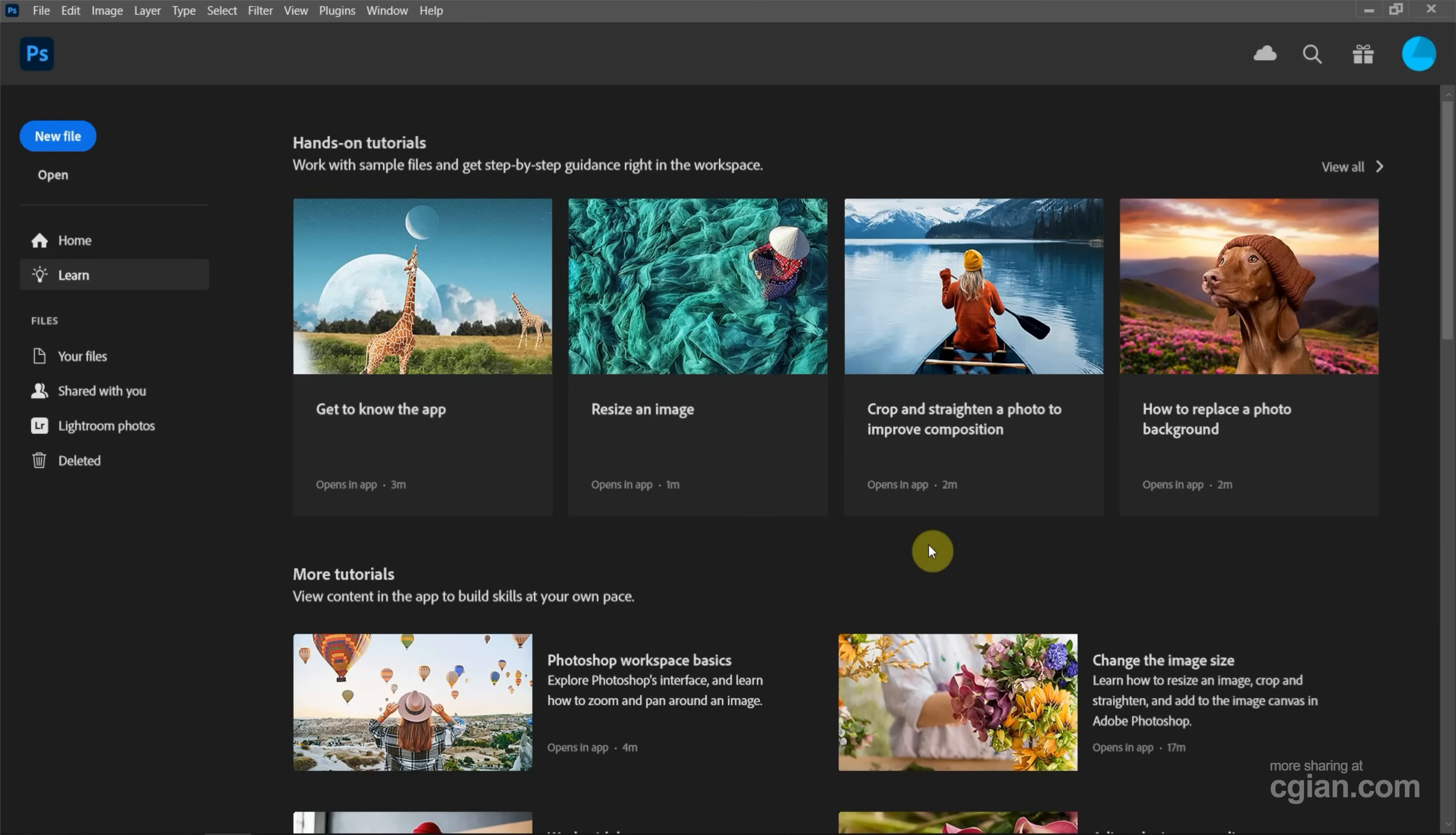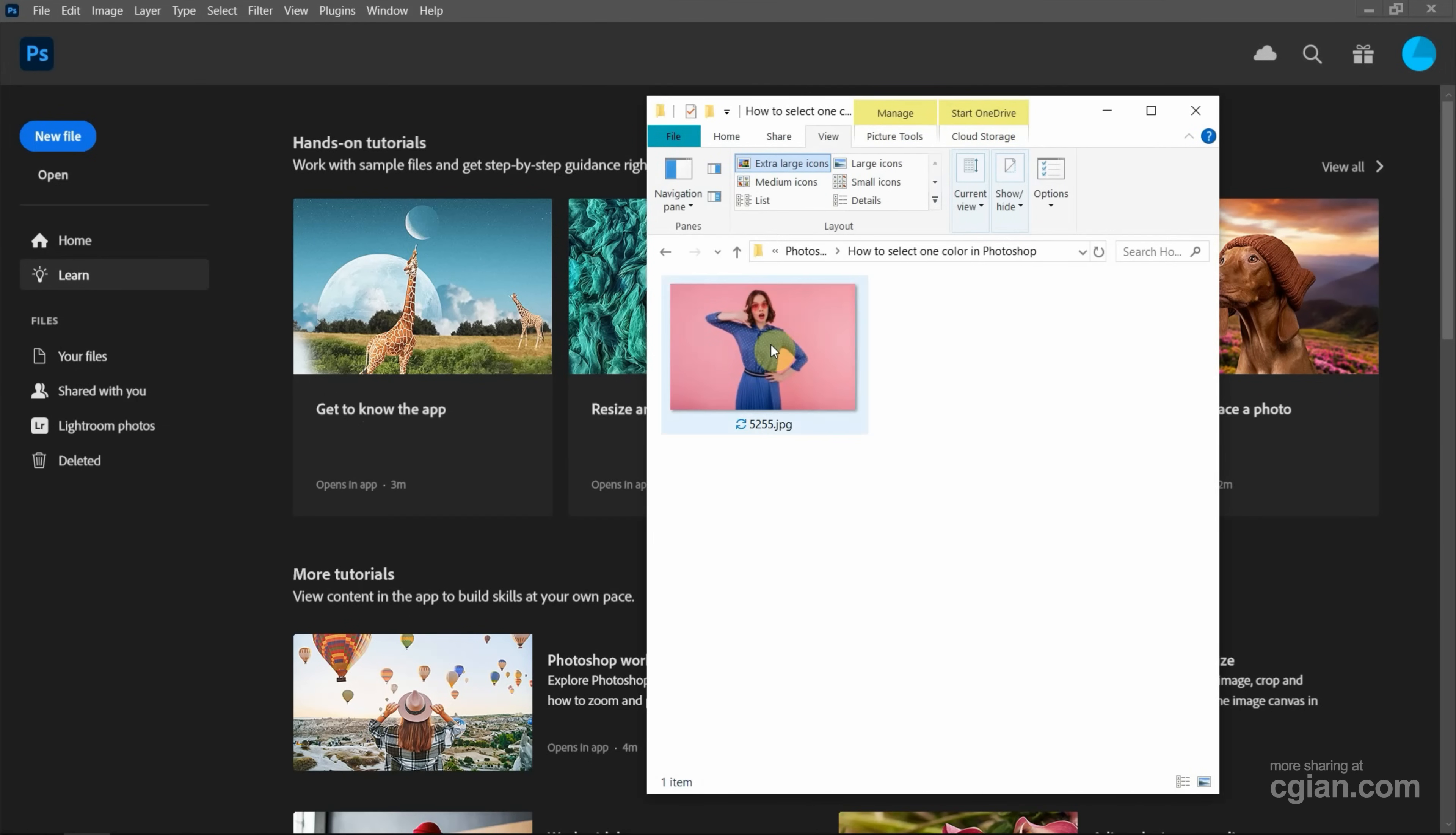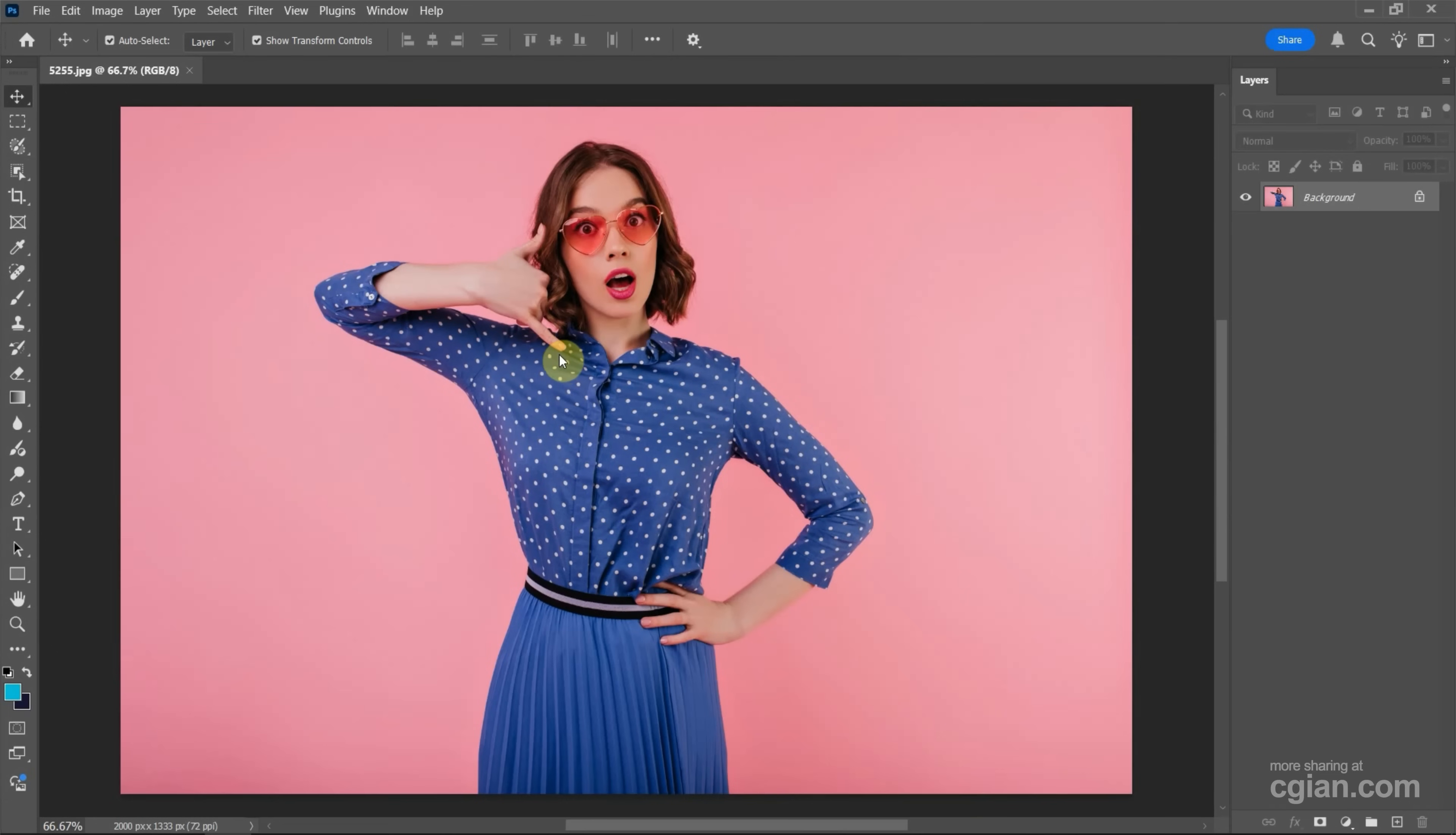After starting Photoshop, we can go to file folder. I have an image. I can drop this image into Photoshop to open the image. This is an image I downloaded from freepik.com. You can find the download link in this video description.